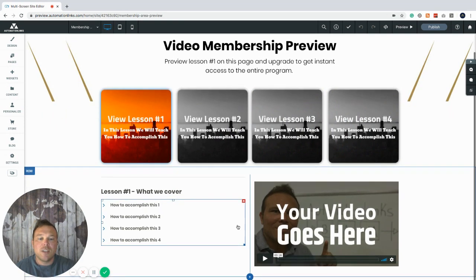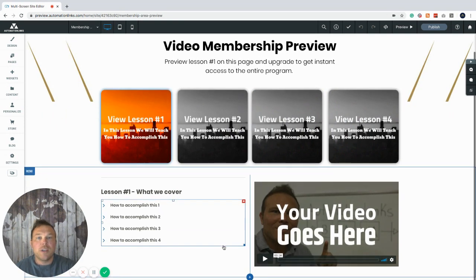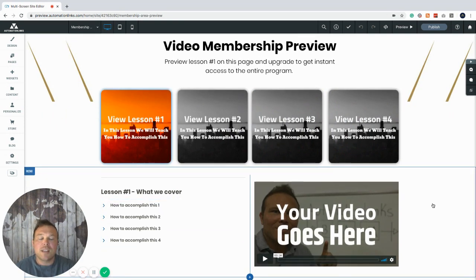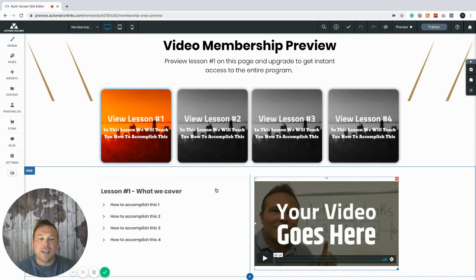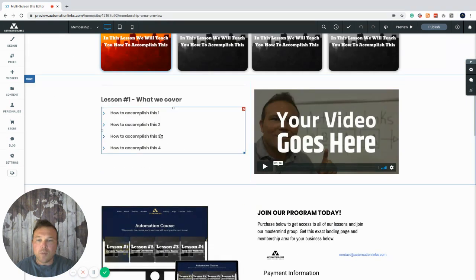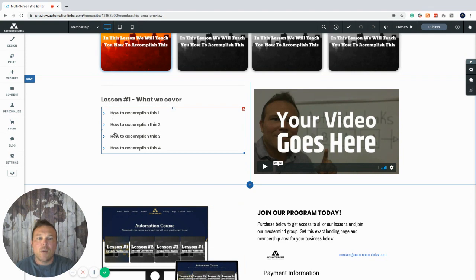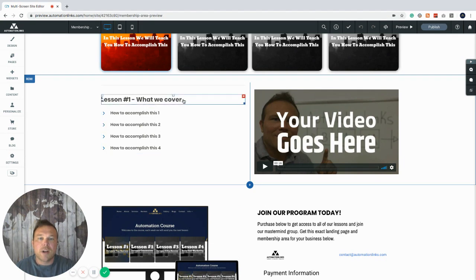So this is basically you want to give them a preview of what the first lesson or what the membership is going to look like. So we set up this drop down here so we can give them four drop downs on what this lesson is all about, what we're going to cover. Just replace this text.